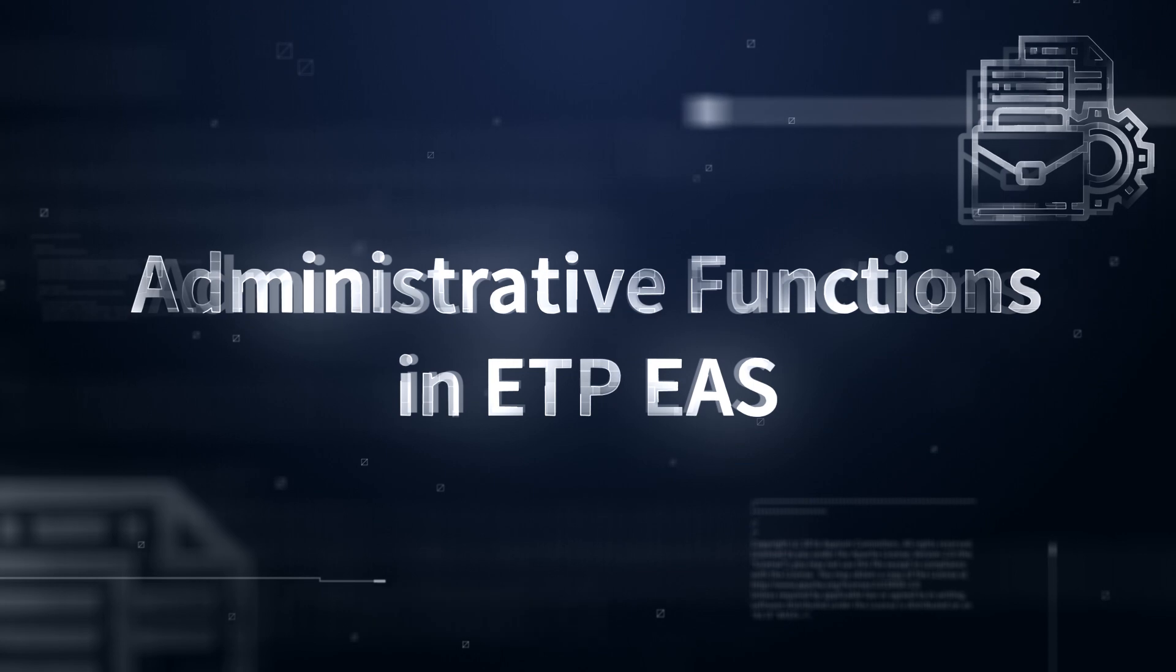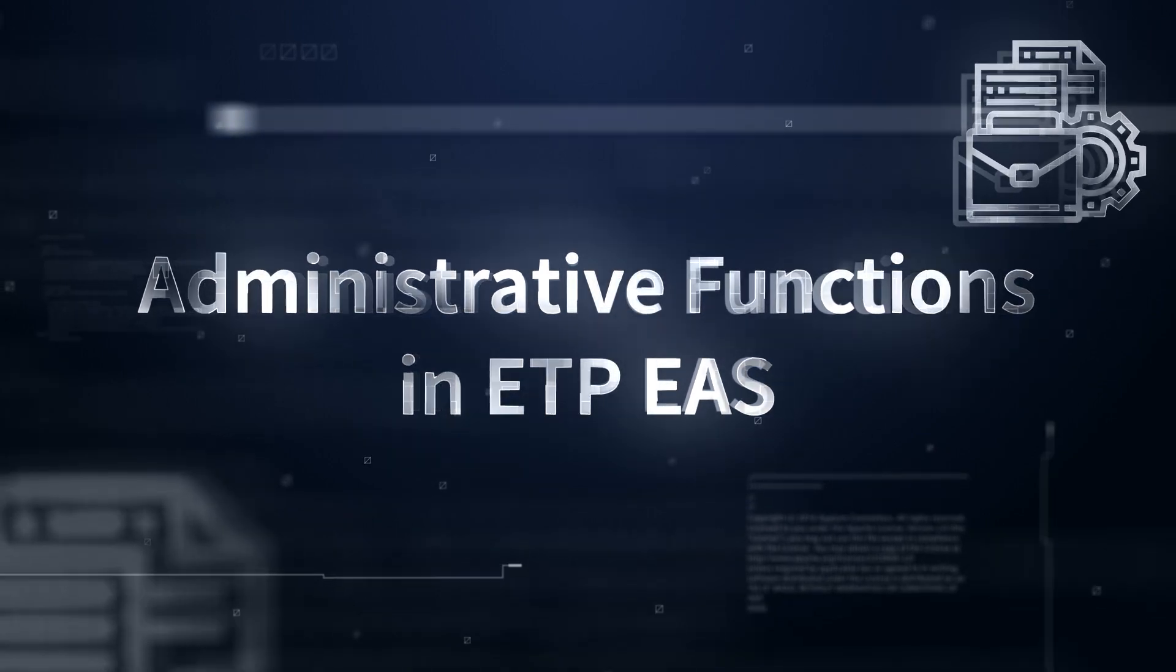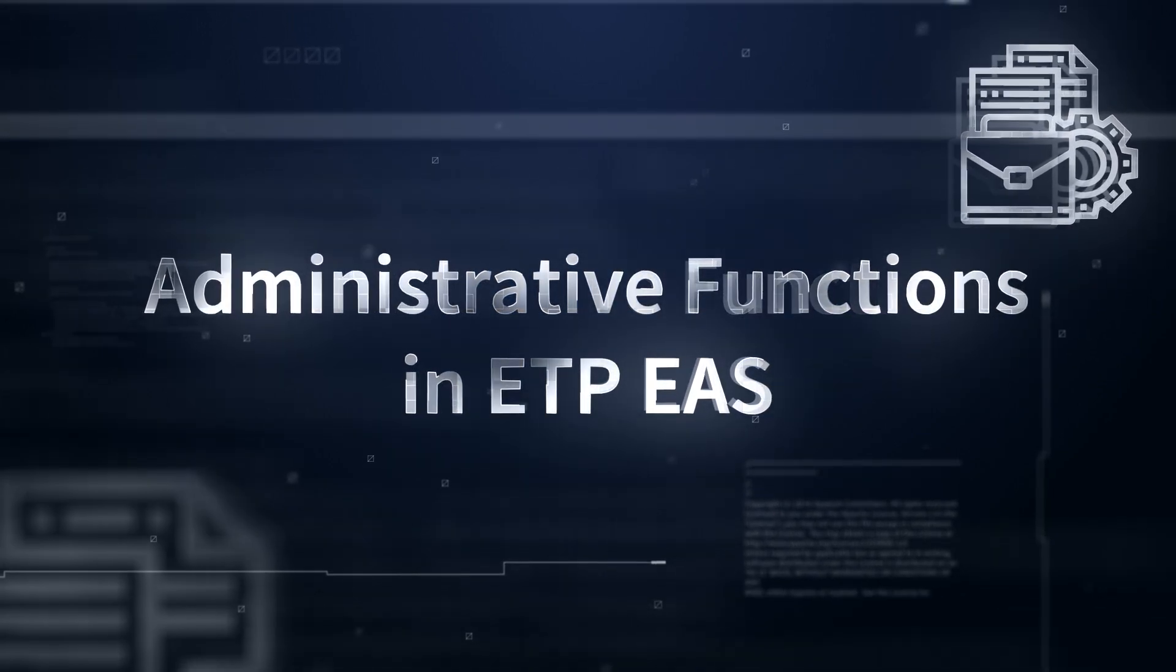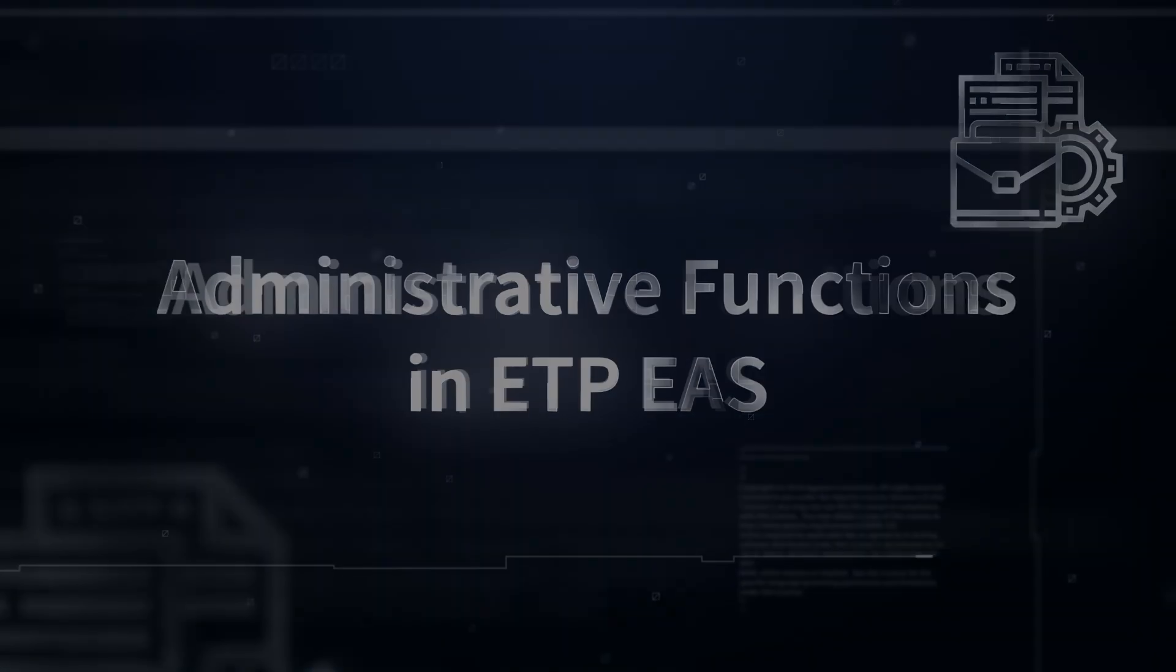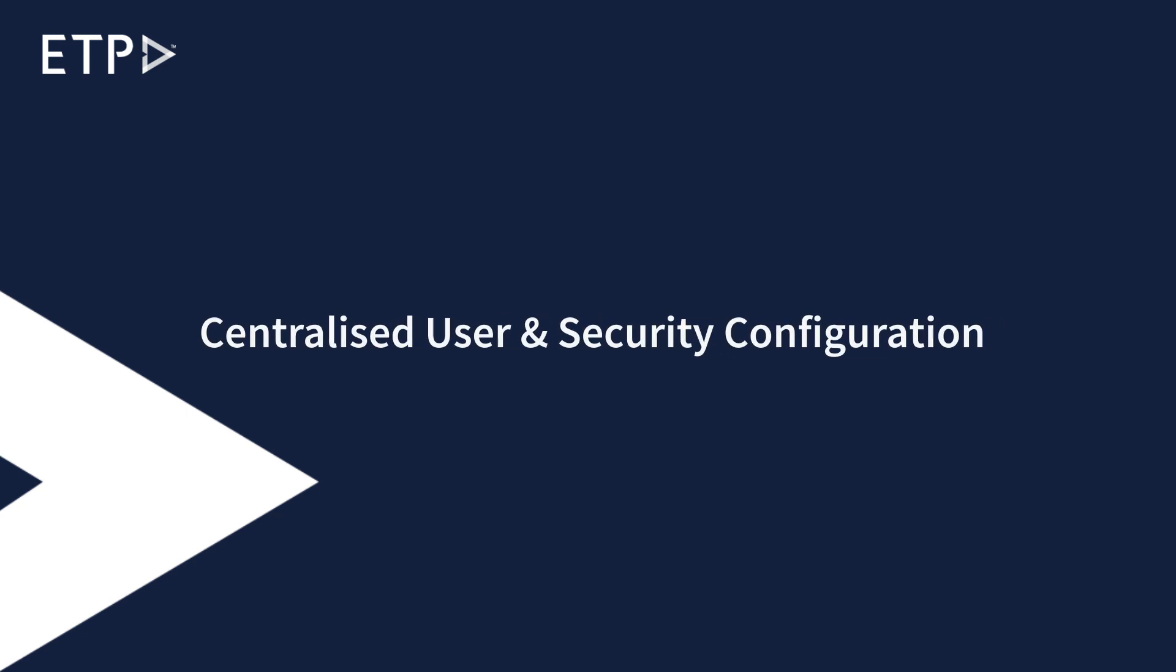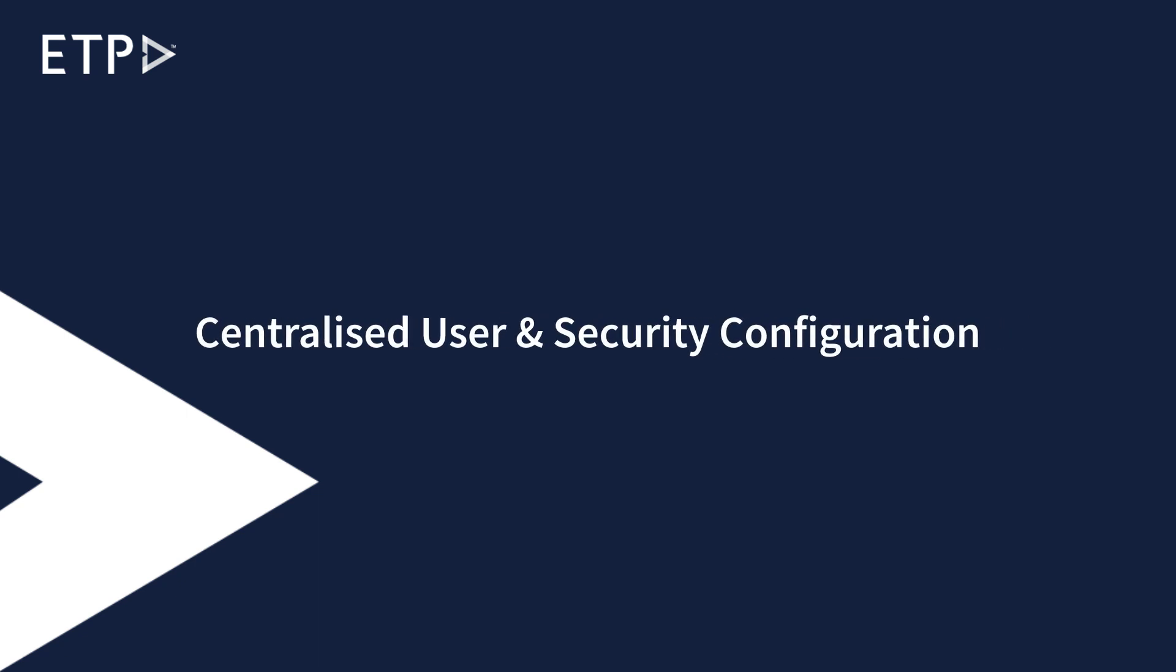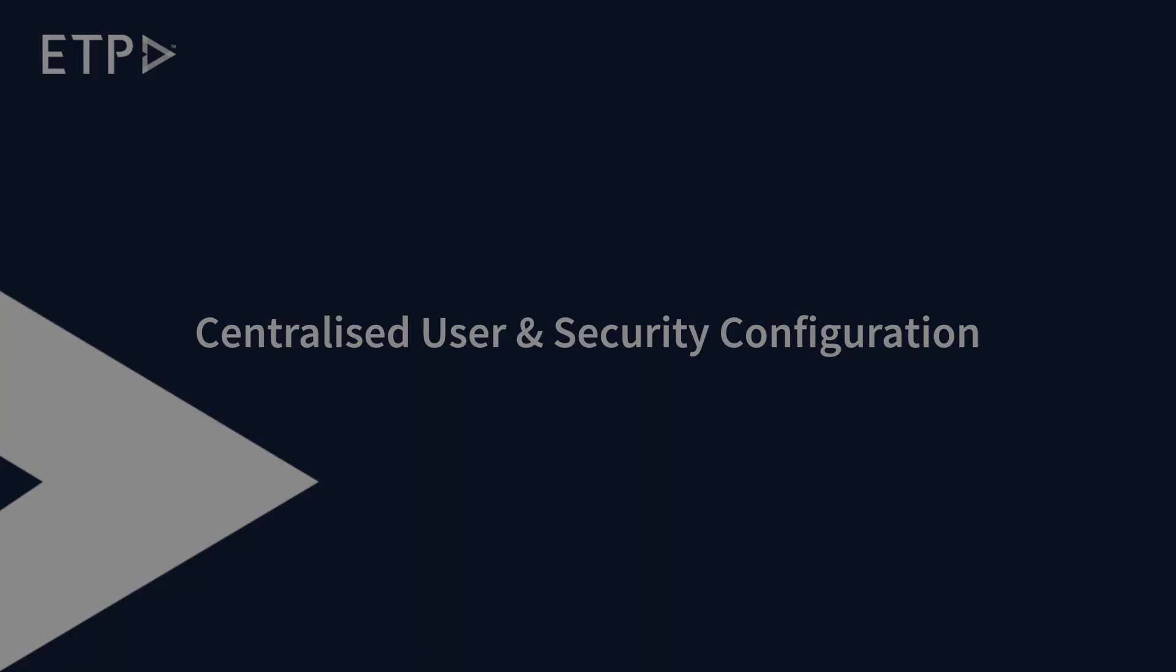Administrative Functions in ETP Enterprise Application Server or EAS. Centralized User and Security Configuration.